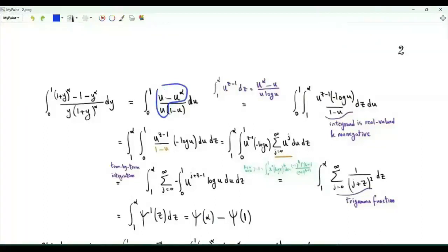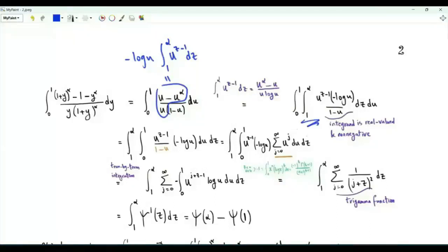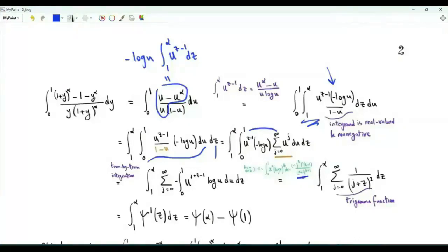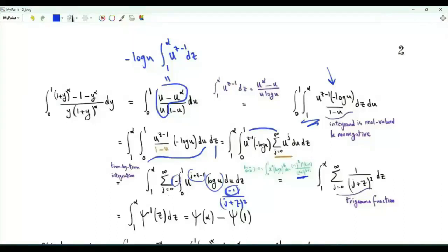The next step is to rewrite u minus u to the alpha over u as minus log u times the integral from one to alpha of u to the z minus one dz. Our integral equals this double integral. We can now evaluate in any order, so let's integrate first with respect to u, then z, with u from zero to one. So one over one minus u equals the summation over non-negative integers j of u to the j. Integrating term by term gives minus the integral from zero to one of u to the j plus z minus one times log u. Using the known result, since log u is raised to the power one, the numerator gives minus one times gamma of two, which is one, and the denominator is the square of the exponent plus one.